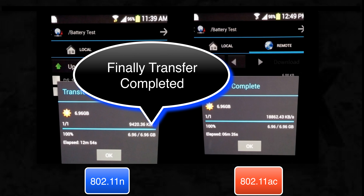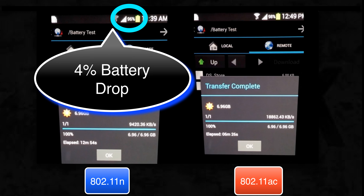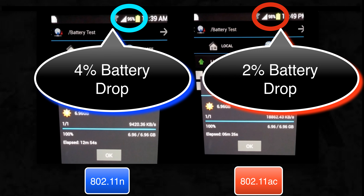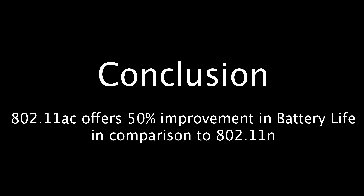After 12 minutes and 54 seconds, the file transfer for the mobile device with 11n data rate has finally completed. Notice the drop in battery charge at the end of file transfer when using 11n data rate is 4%, whereas for the same amount of data transfer when using 11ac data rate, it is only 2%. Based on our test, we can easily conclude that 11ac improves the battery life of your mobile device by 50% in comparison to 11n.